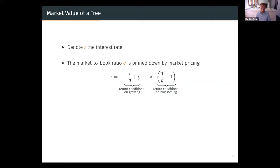The market pricing condition says the average return of holding the tree must equal R, since the risk is idiosyncratic and investors don't require compensation. The average return is the sum of two returns. The first is the return conditional on growing: the dividend yield — which is negative since the tree gives negative dividends while growing — so it's (-ι/Q) plus the capital gain G. We prefer to see this as the growth rate G minus a dilution wedge (-ι/Q), which represents the dilution that happens when existing shareholders issue new shares to finance growth. Every period, existing shareholders need to issue outside shares, and (-ι/Q) is exactly how much existing shareholders get diluted per unit of time.